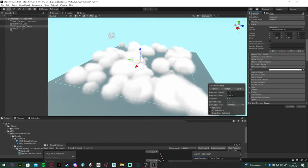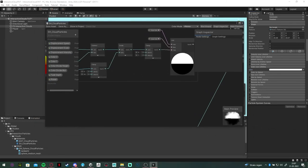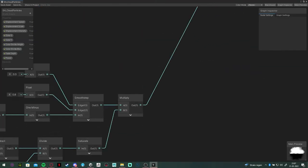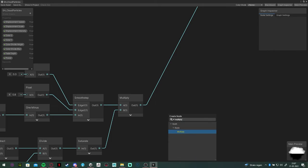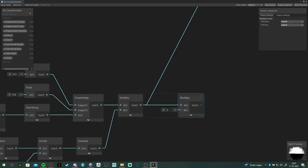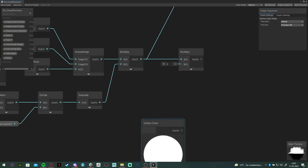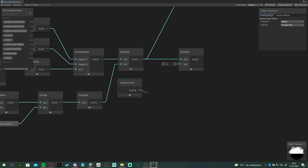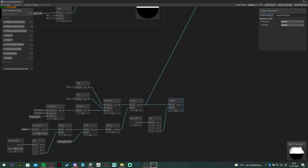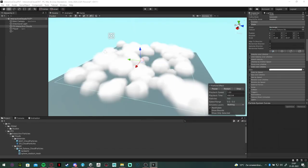There is an easy fix for it. We are going to multiply our alpha with a vertex color node, which is first split, and we will only grab the alpha. And now there isn't any popping in and out of particles anymore.